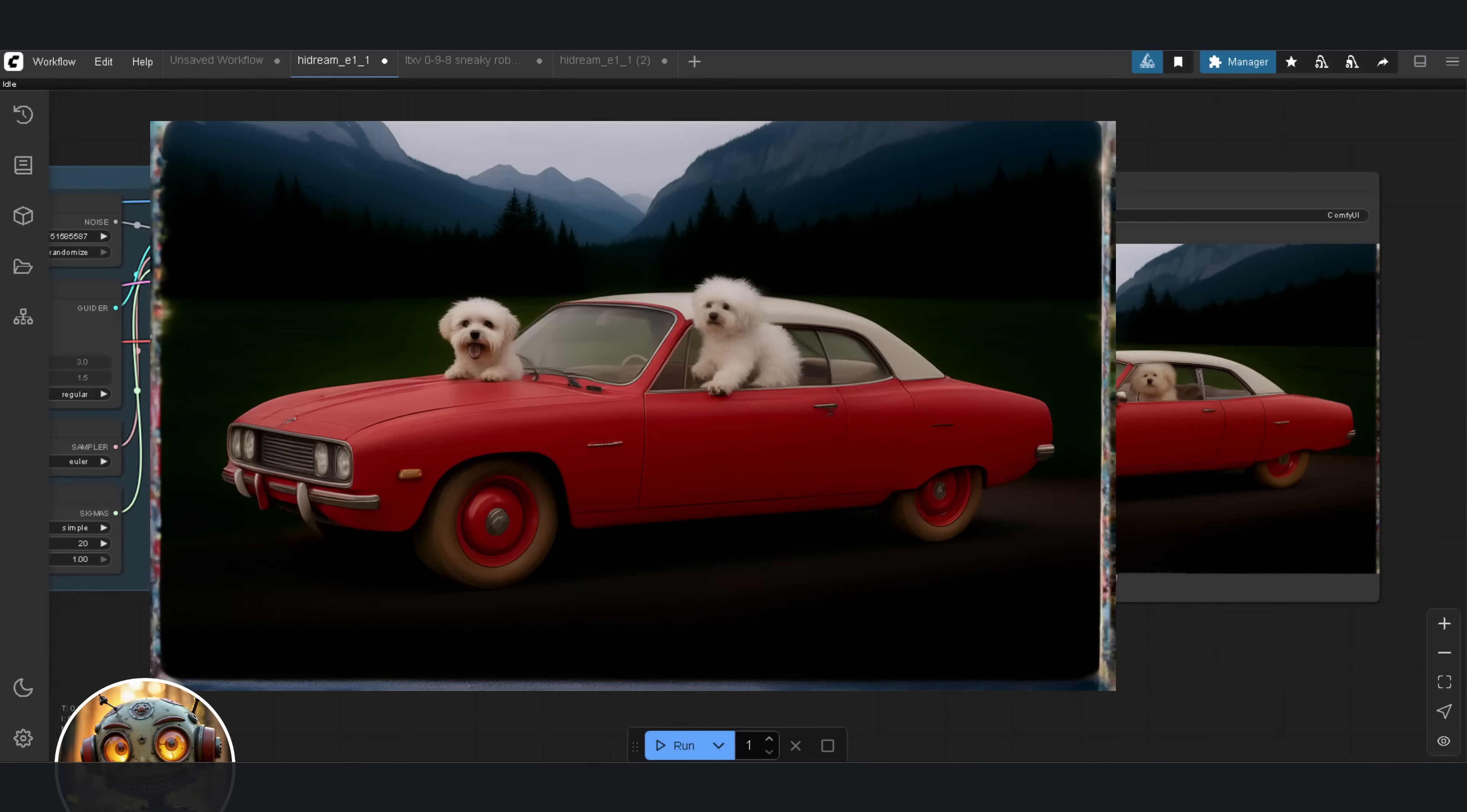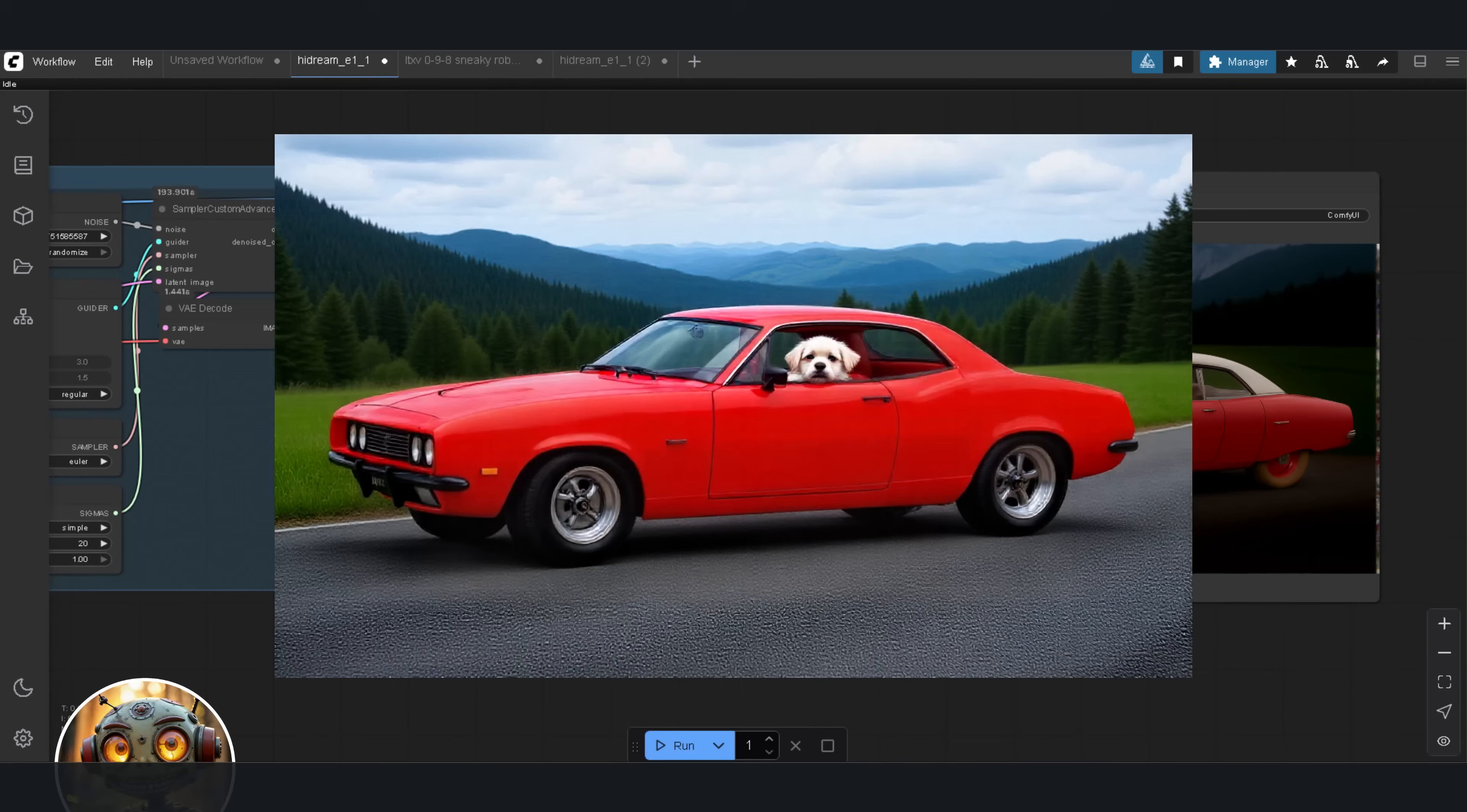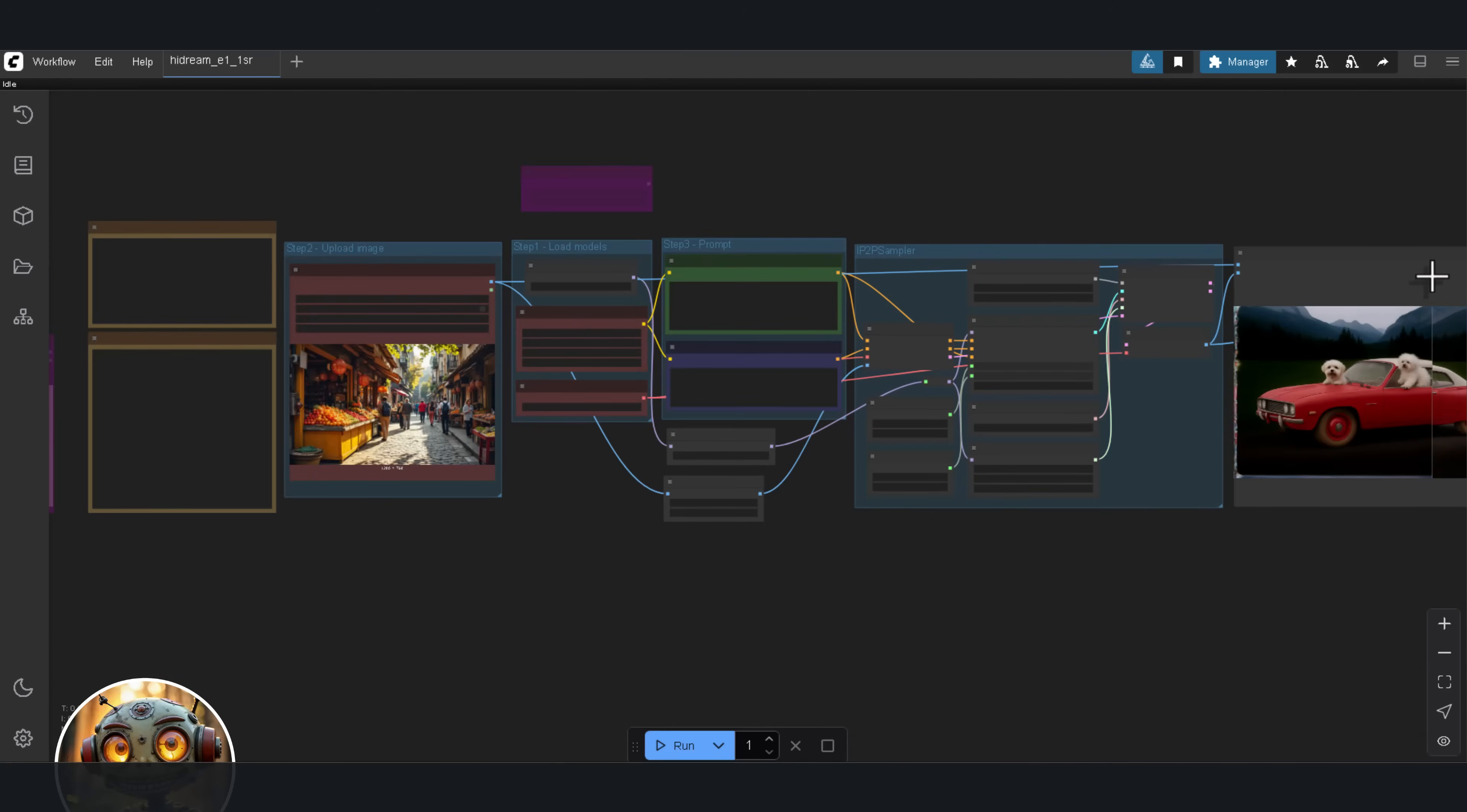Anyway, here's the final output from Hydream. Red car. Countryside road. Dog in the seat. And just like before, here's what I got from Flux Context.